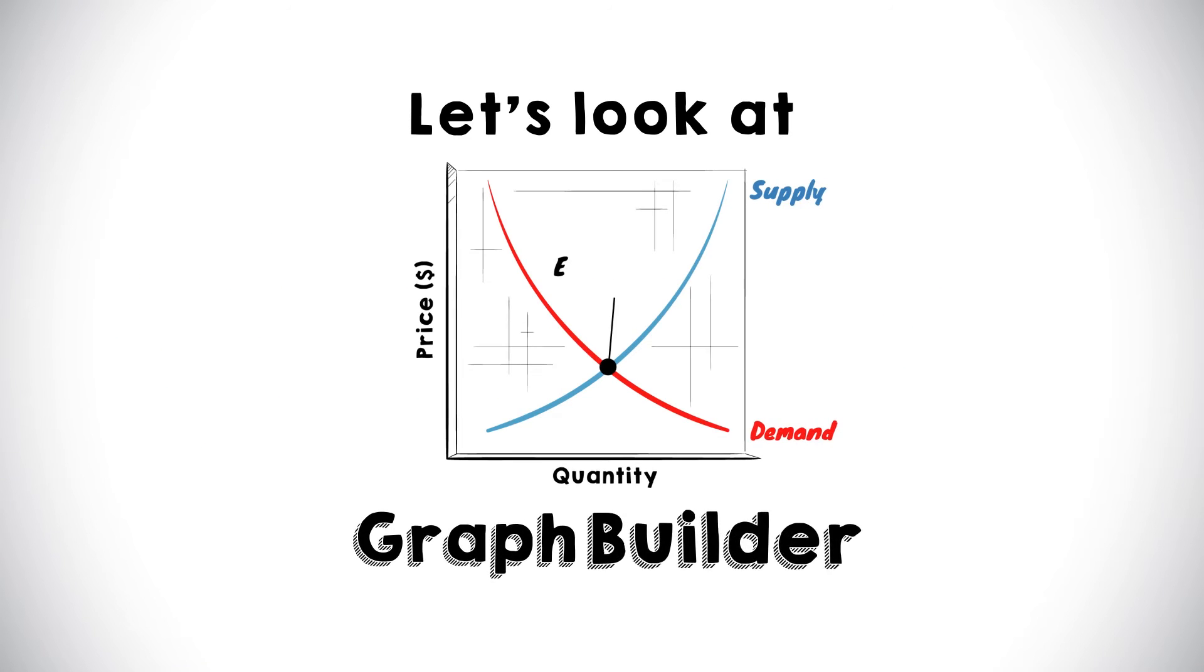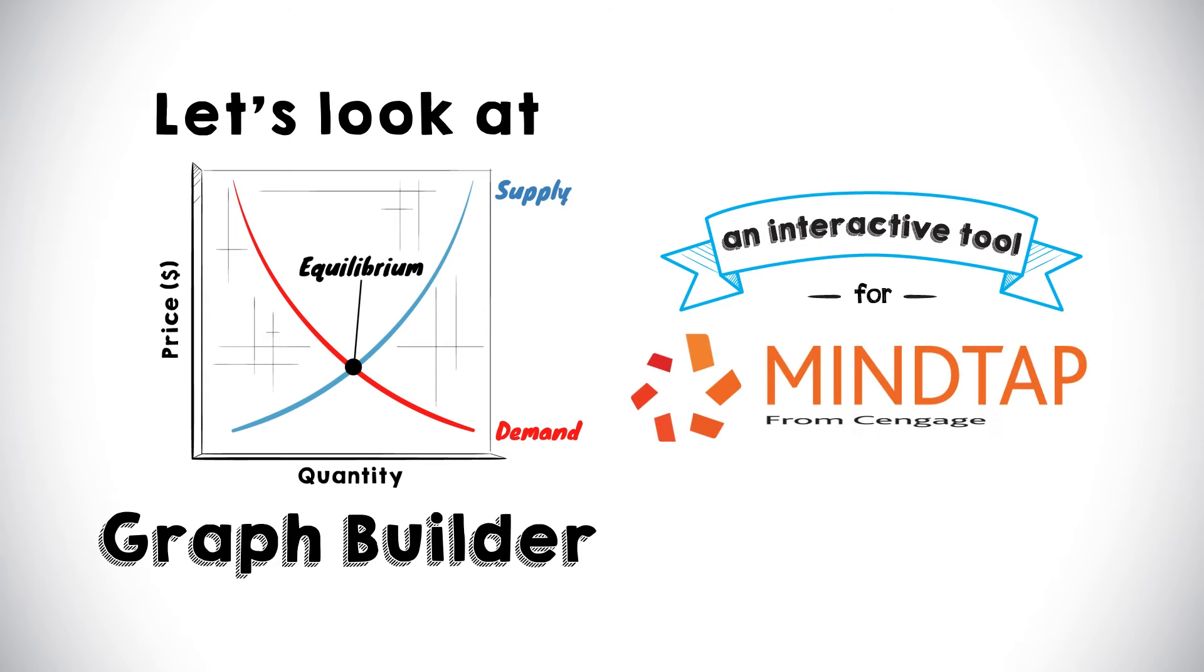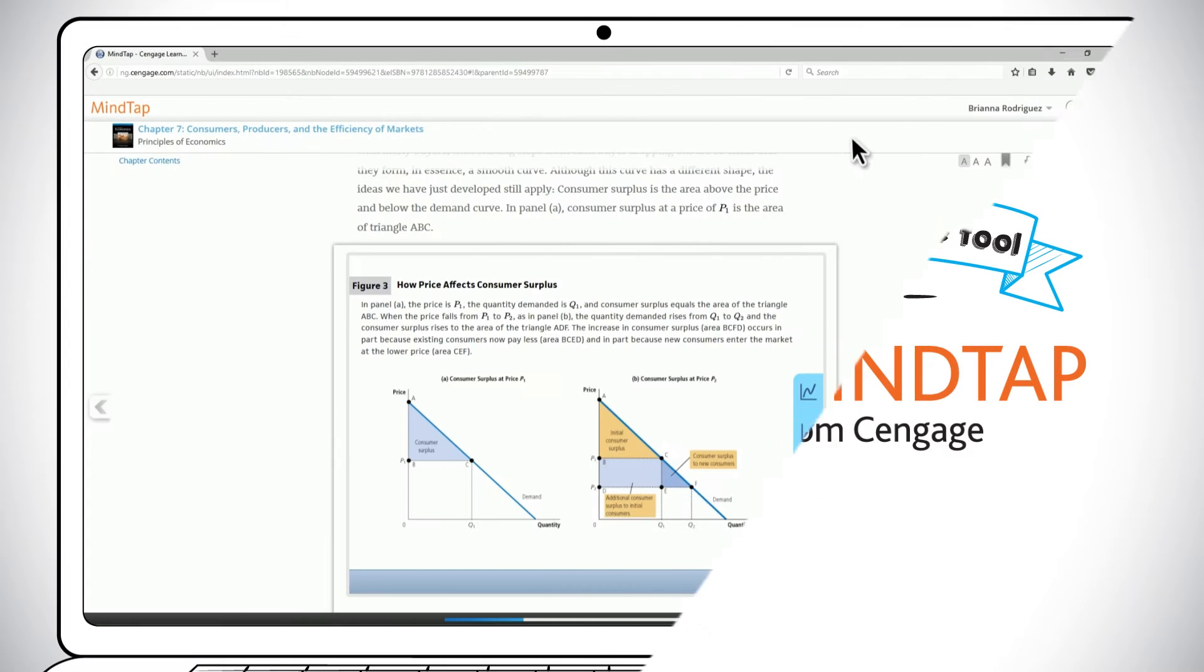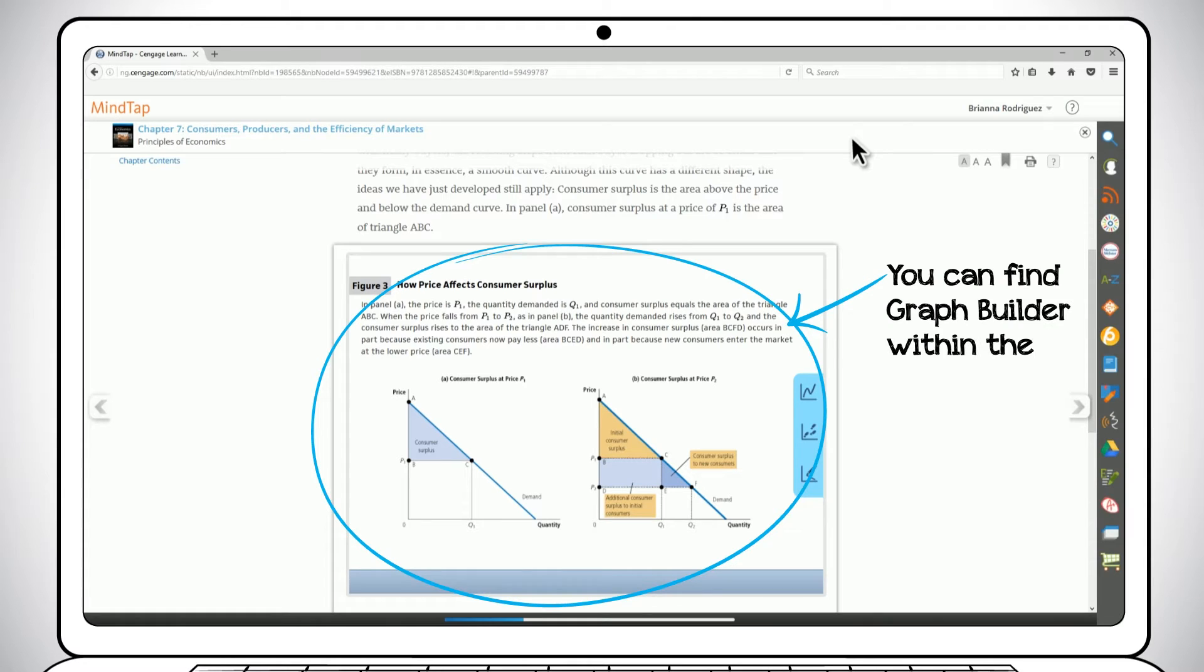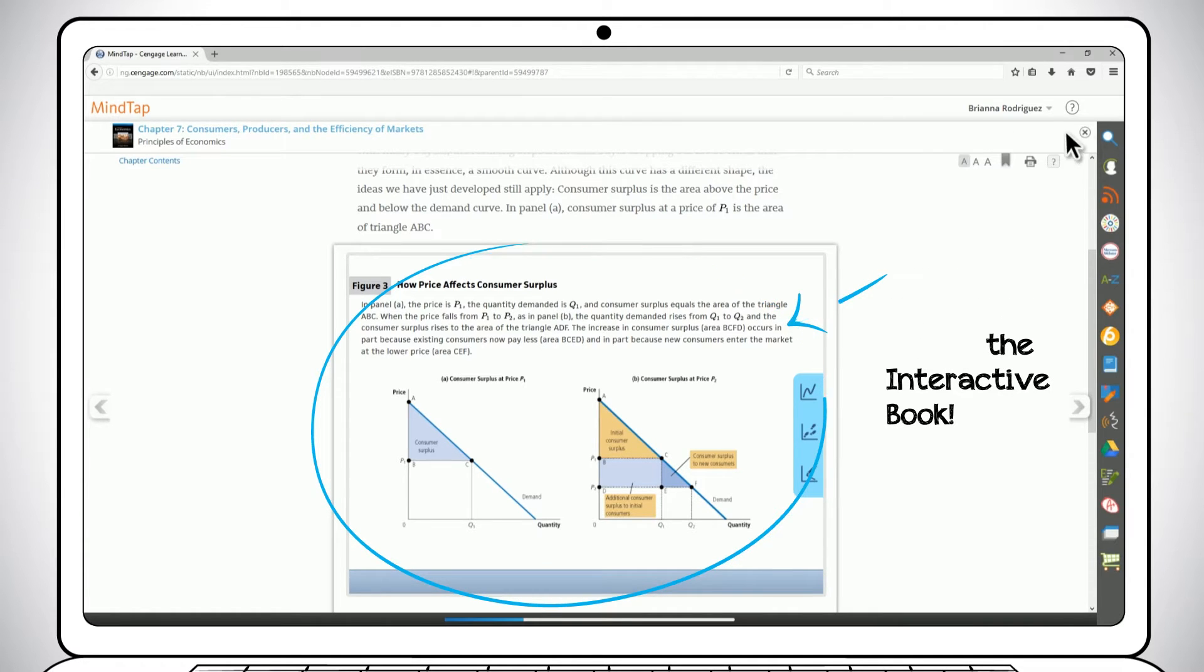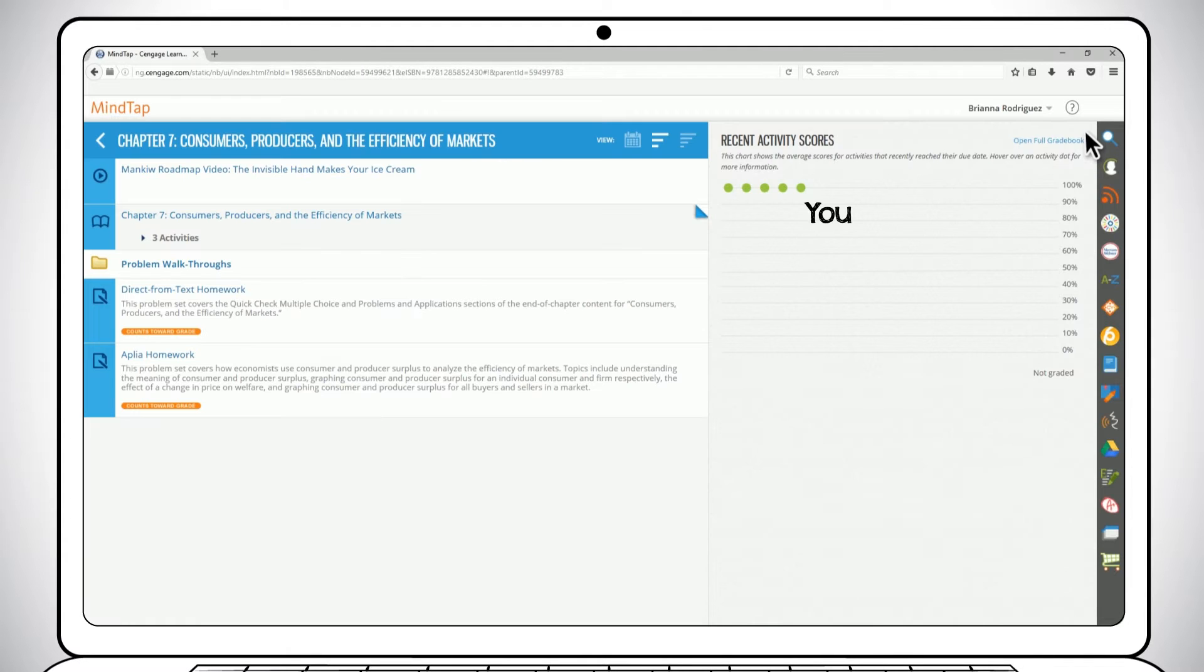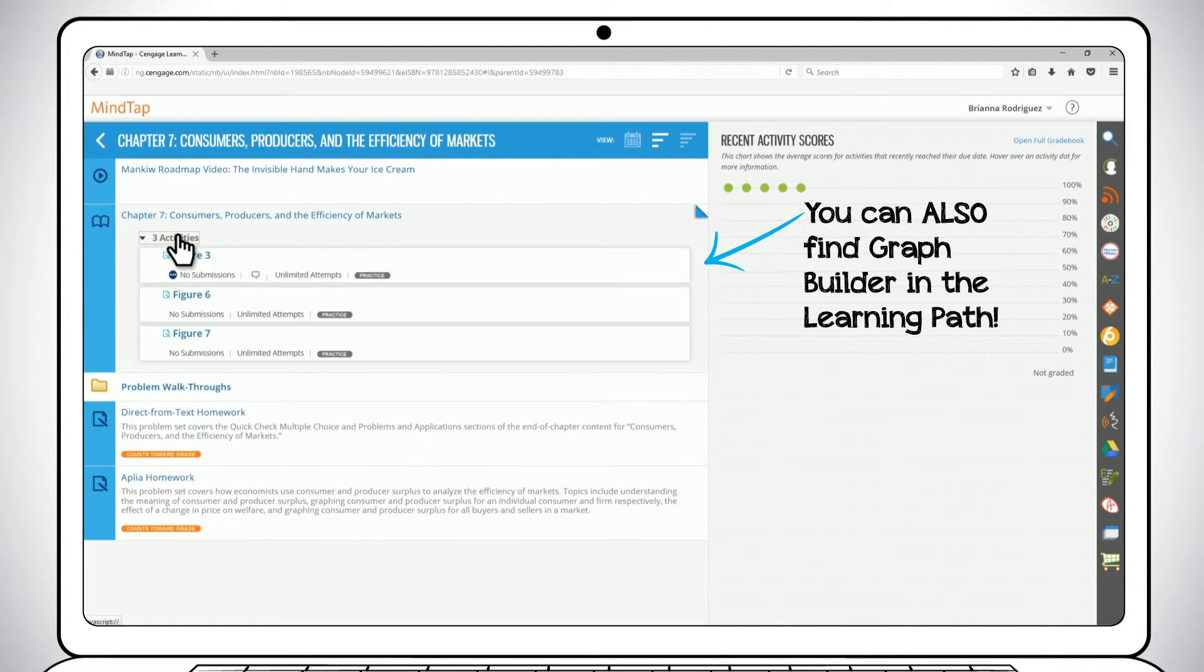Let's look at Graph Builder, an interactive MindTap tool that breaks down complex graphs so you can better understand them. You can find Graph Builder within the interactive book, just like you would find a graph in a printed textbook. You can also find Graph Builder in the learning path.